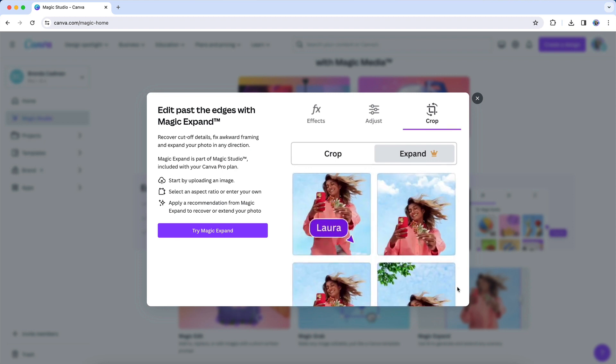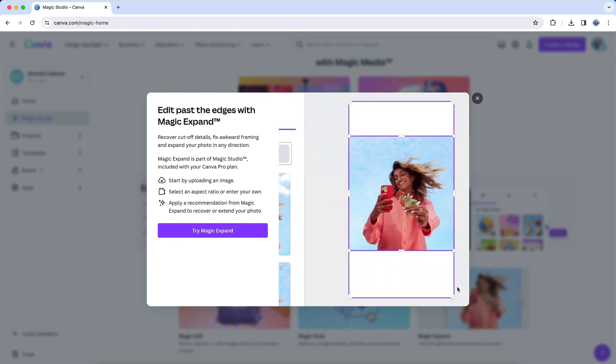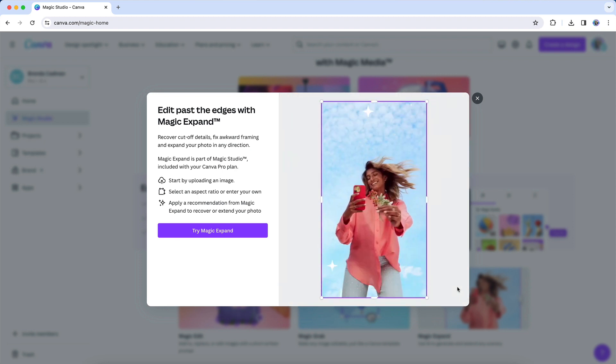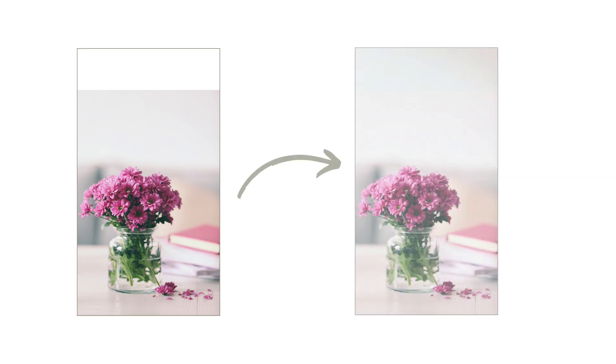For example, when you're designing an Instagram story, you'll often require a tall image, but obviously not all photos are taken in that aspect ratio. With Magic Expand, you can take a square or horizontally oriented image and extend it vertically to fit the dimensions of an Instagram story design.